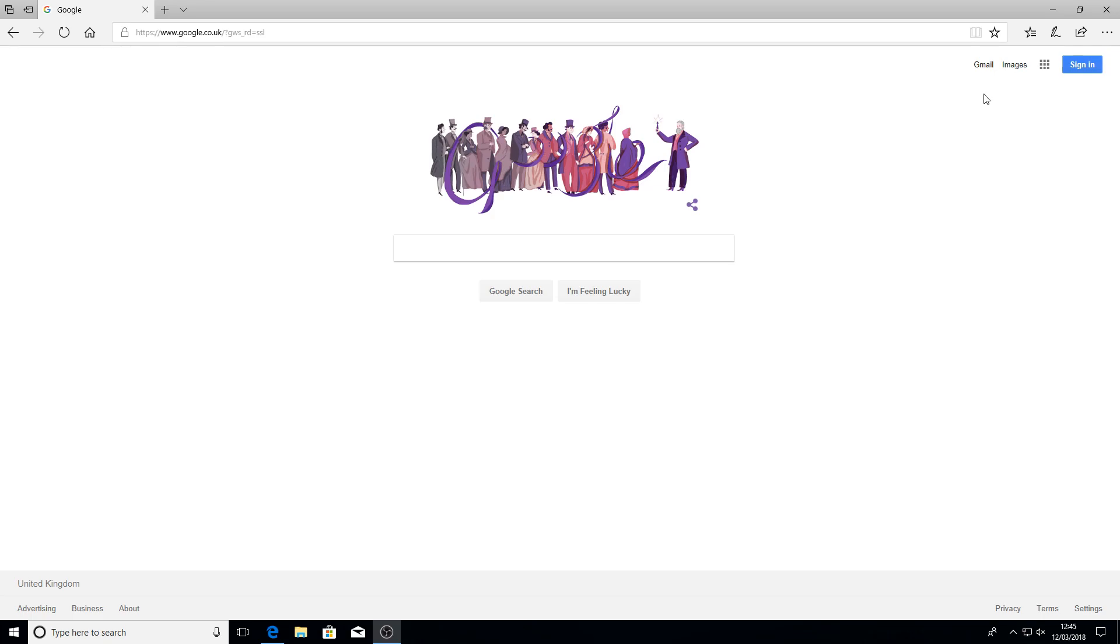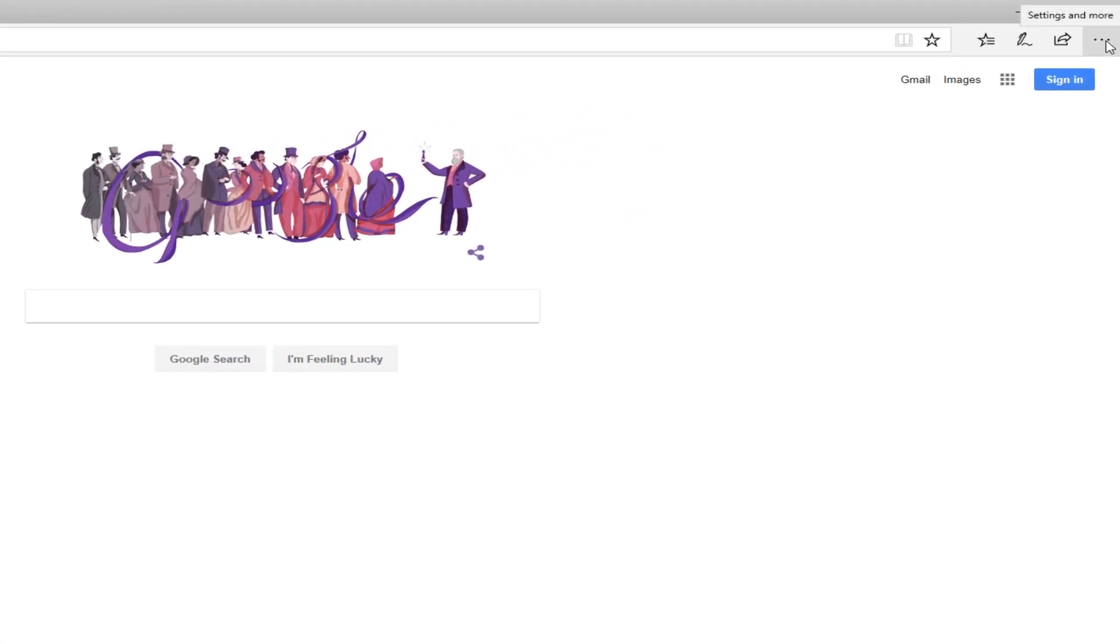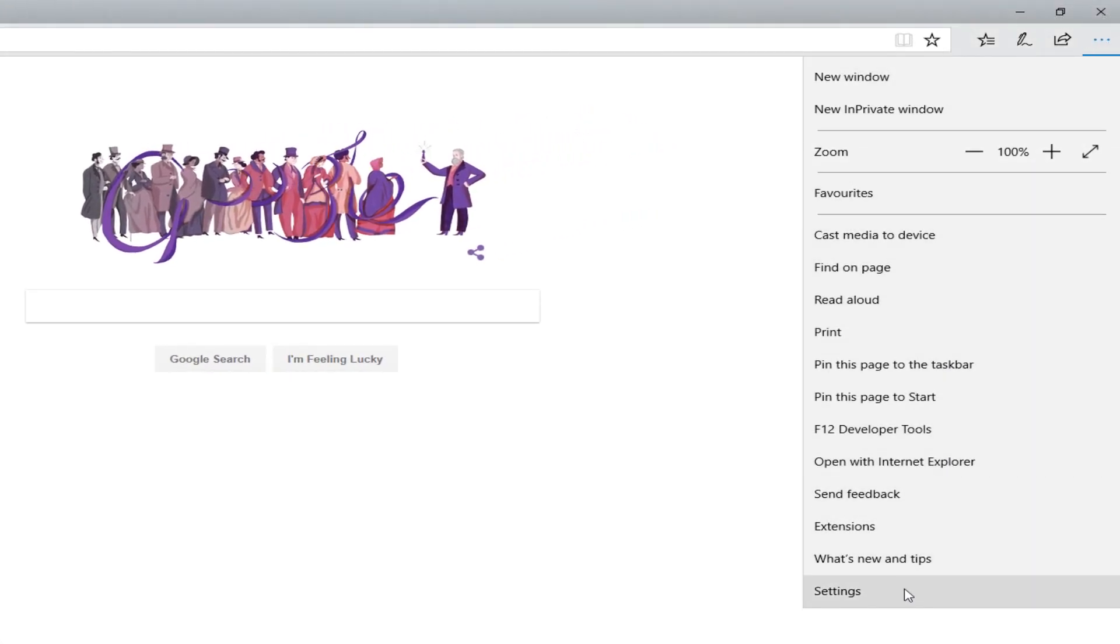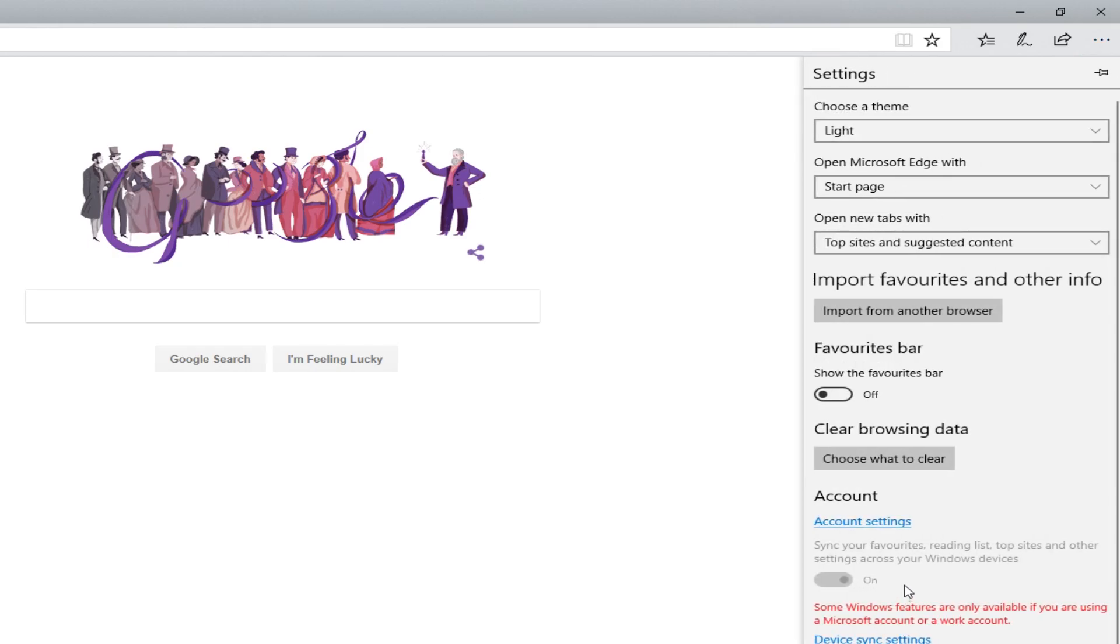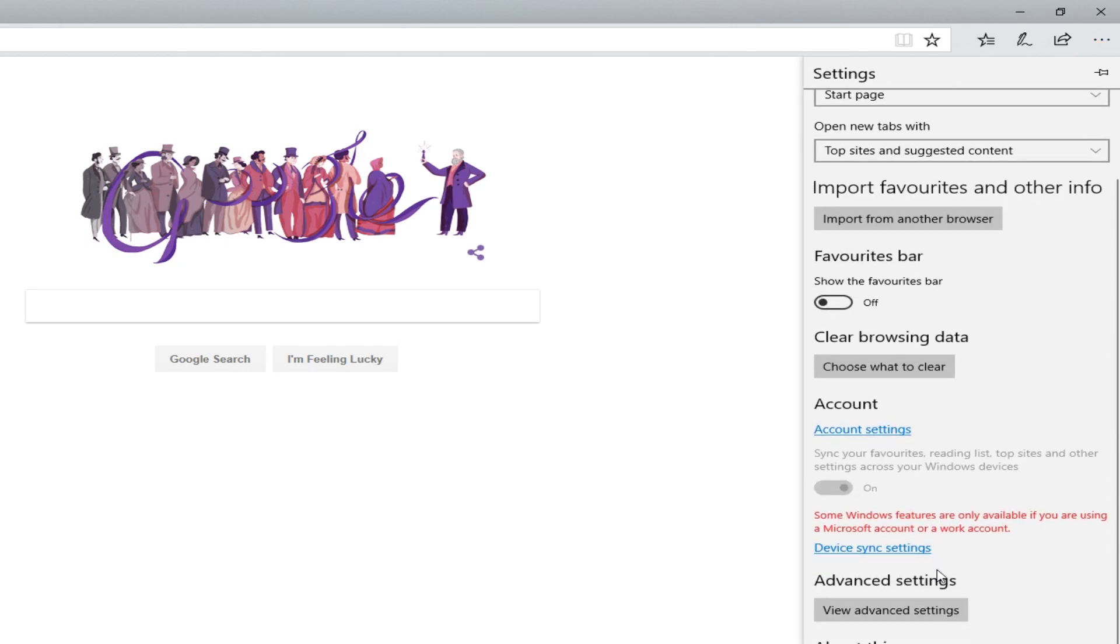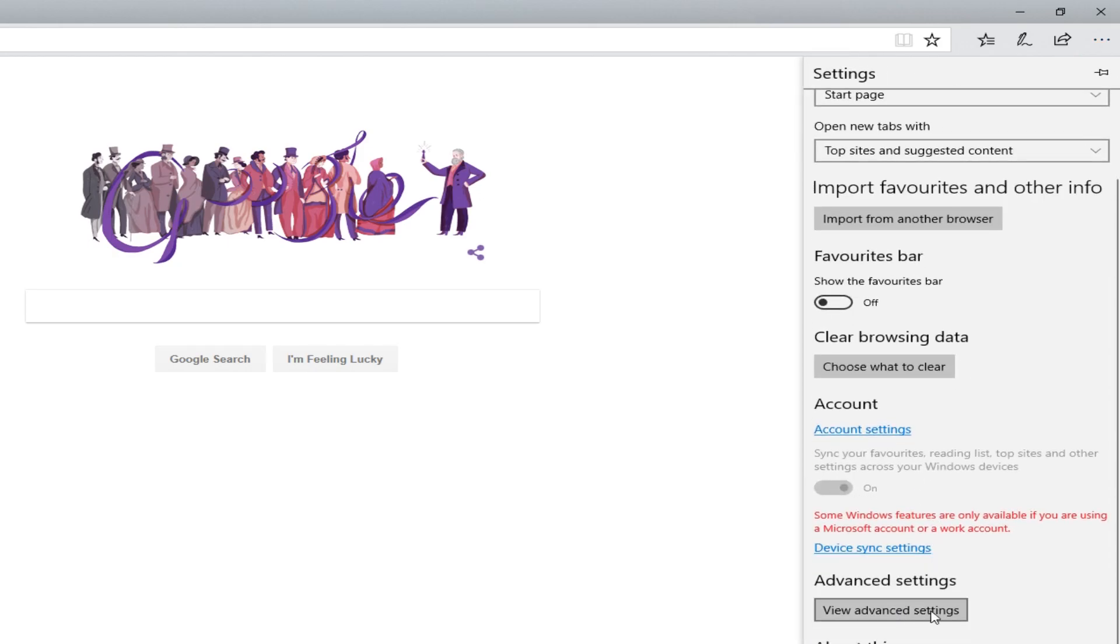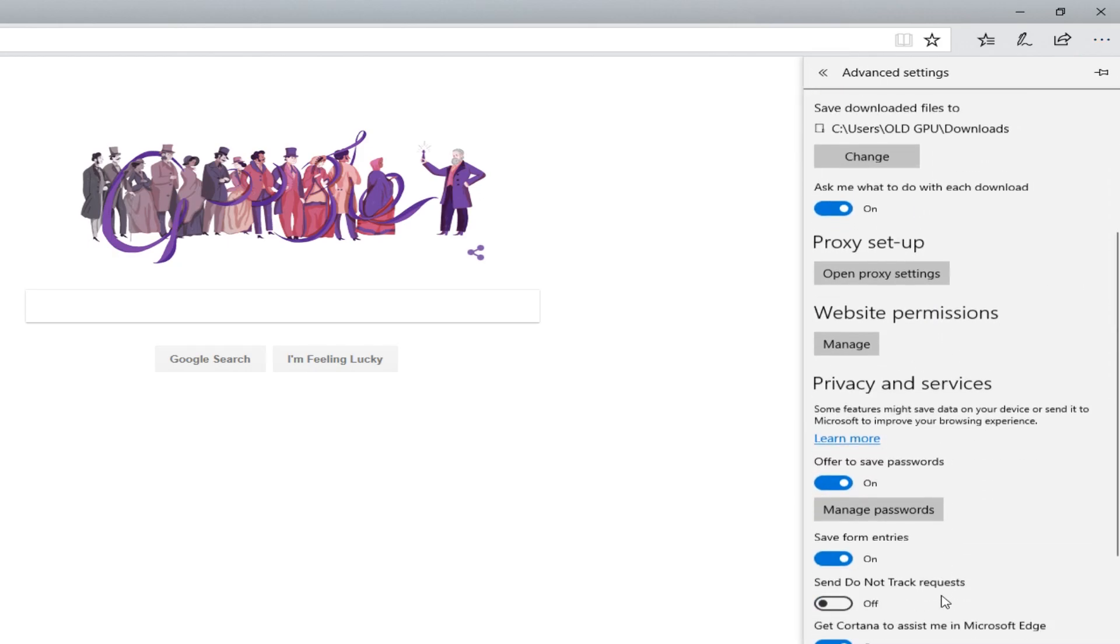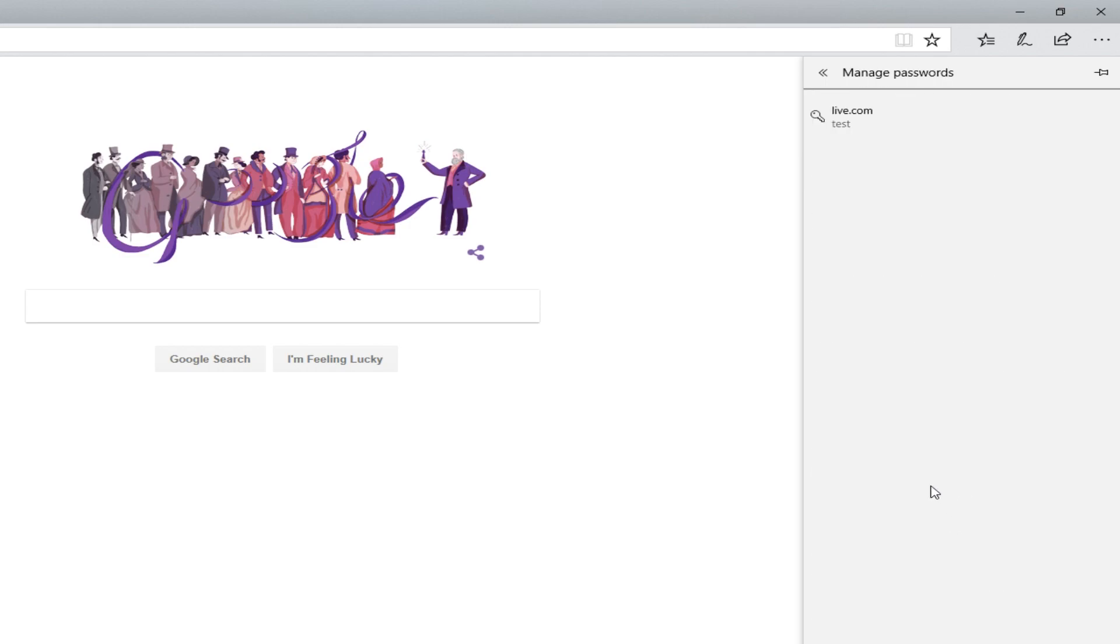If you go to the top right hand corner and click on the menu button, then go down to settings, and now go down to view advanced settings, and then go down to manage passwords.